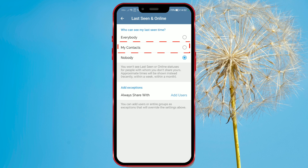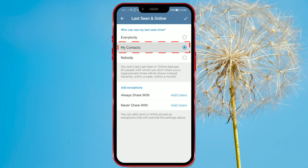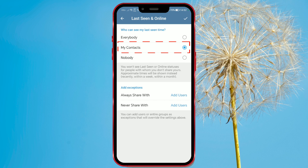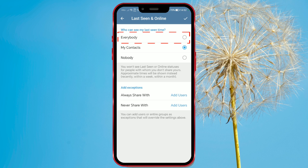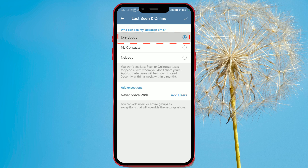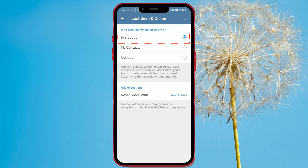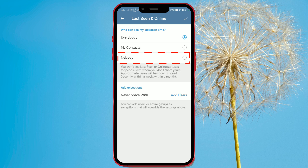The My Contacts option limits visibility to only your contacts, so only they can see when you're online. The Everybody option means that anyone using Telegram can see when you're online or when you were last seen. The last option is Nobody, which means your online status is hidden from everyone.